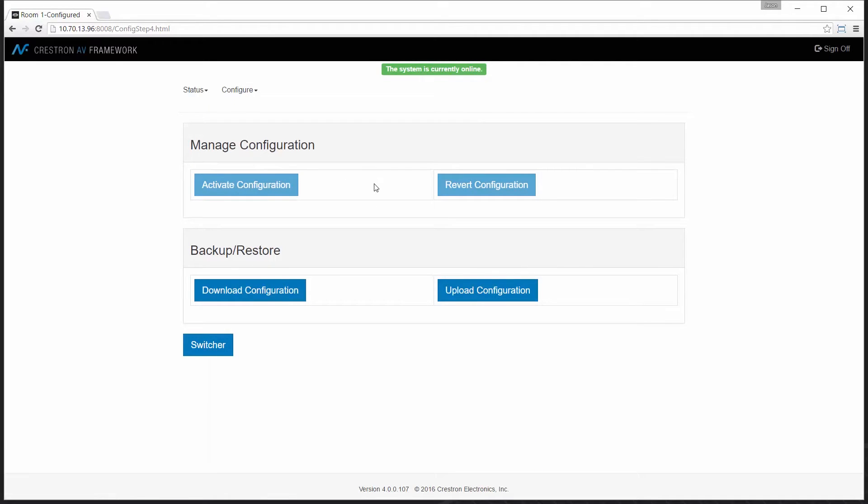You can see that I have two categories: manage configuration and backup and restore. When I make changes or I'm working through the AV Framework system in creating or configuring a system, the system tracks changes.